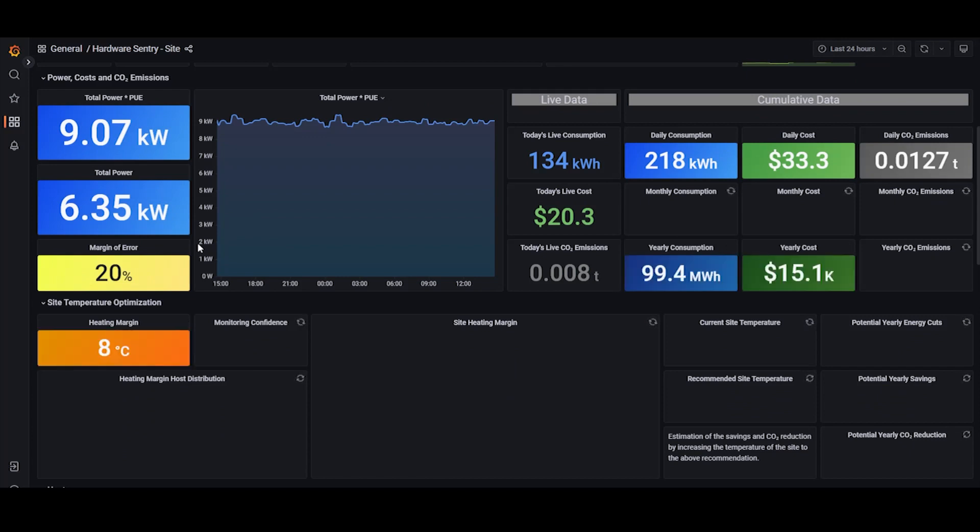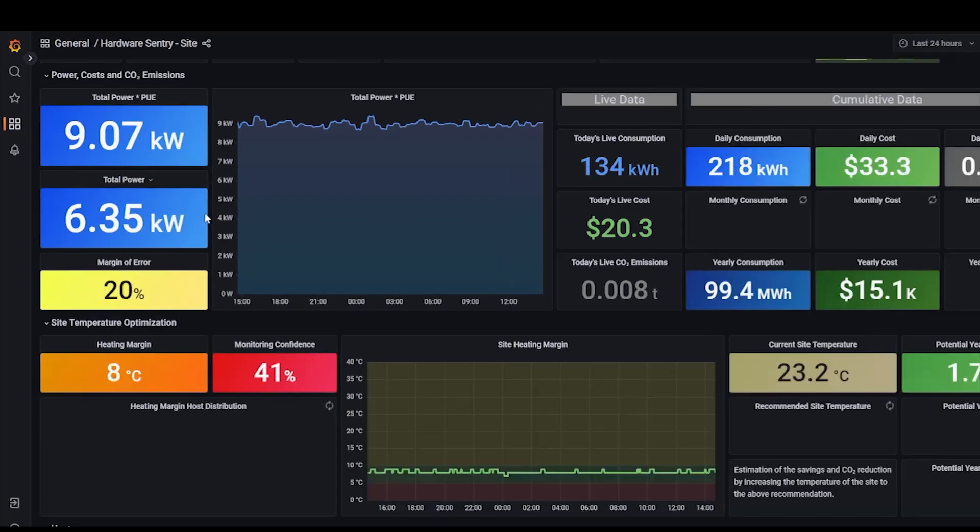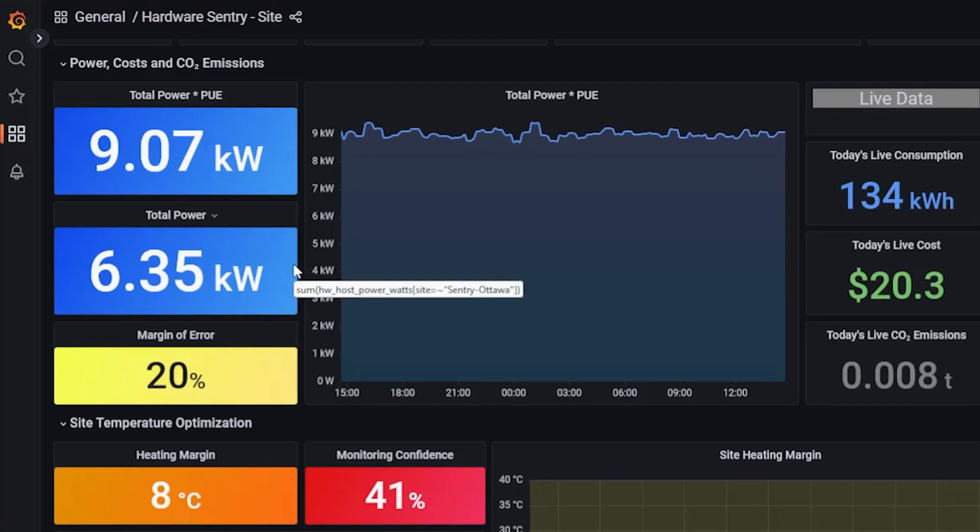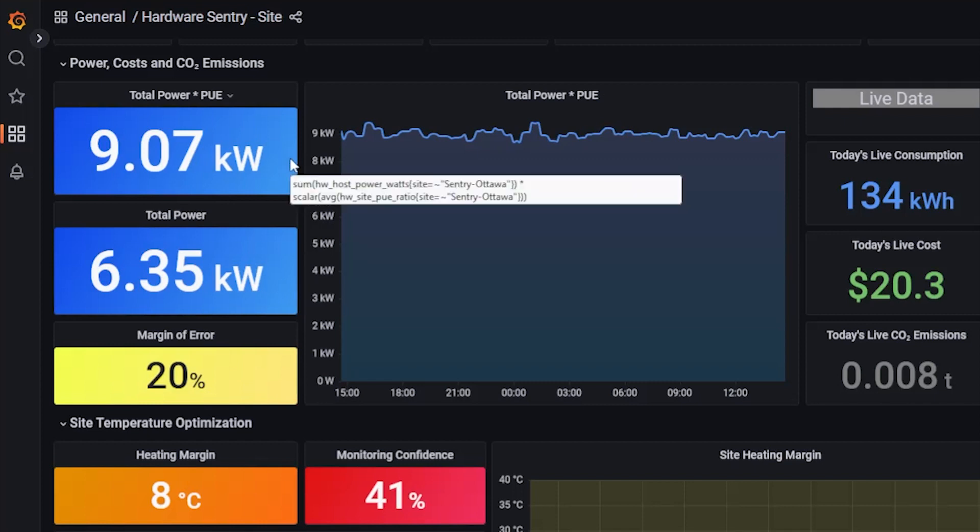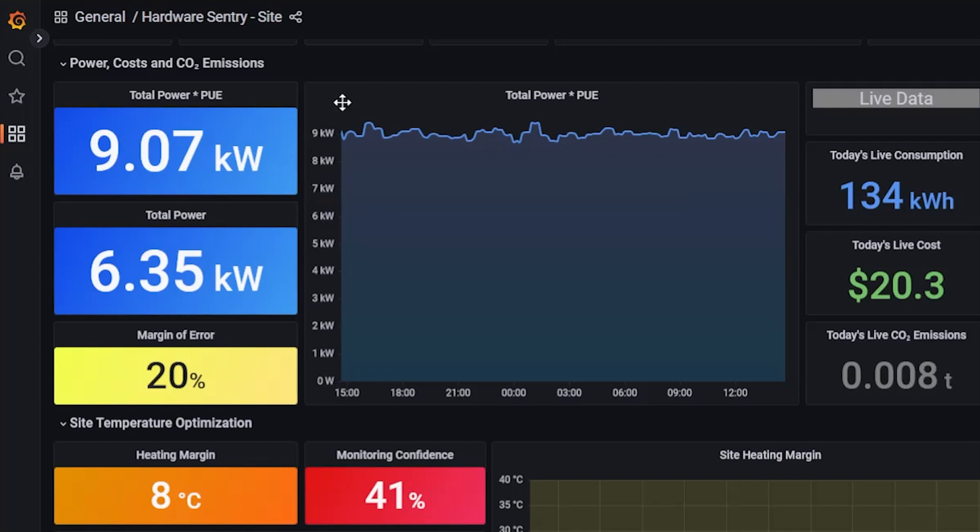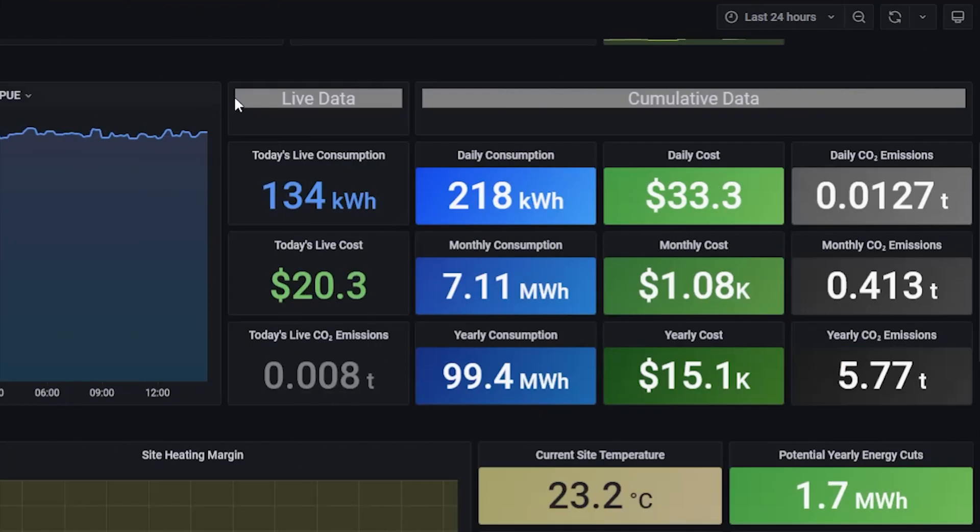Here we can see the total power consumed by the monitored devices, as well as a calculated total of the facility power. In this panel as well, we can see the live consumption data of the systems, as well as a projected monthly and yearly consumption and CO2 emissions.